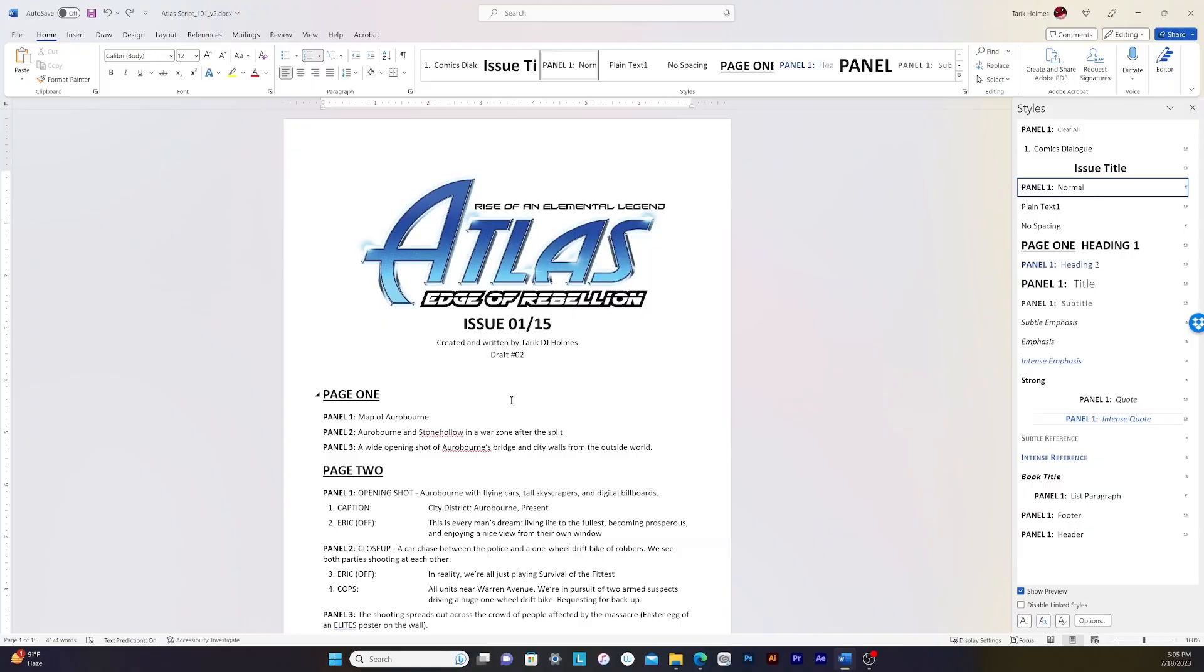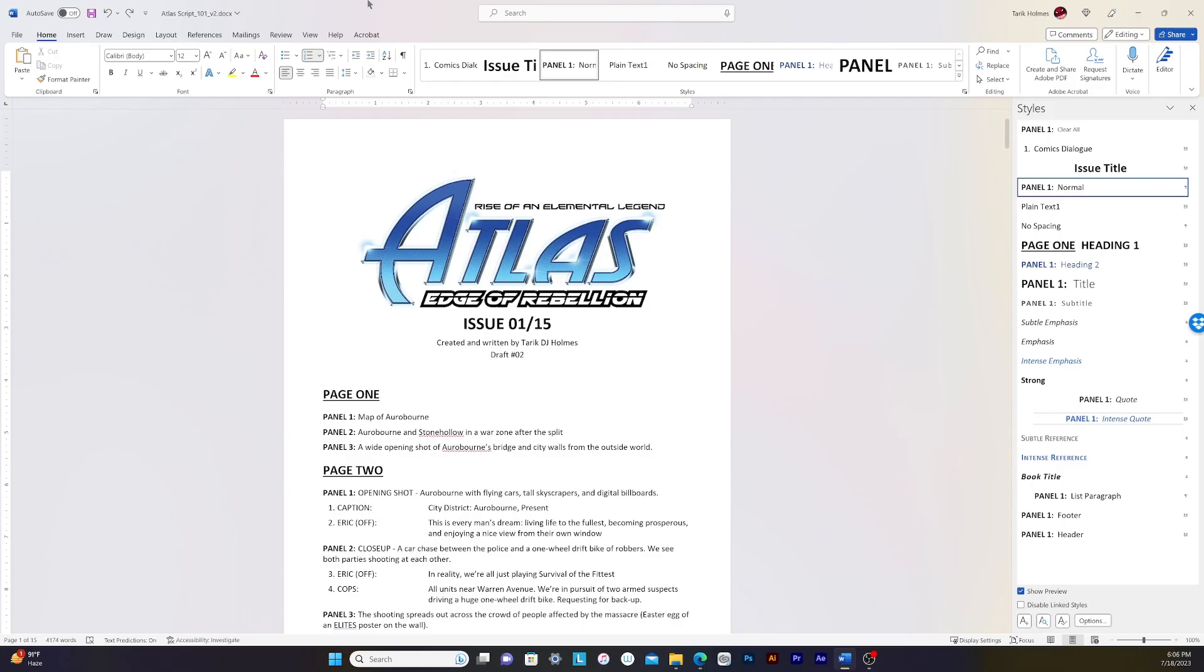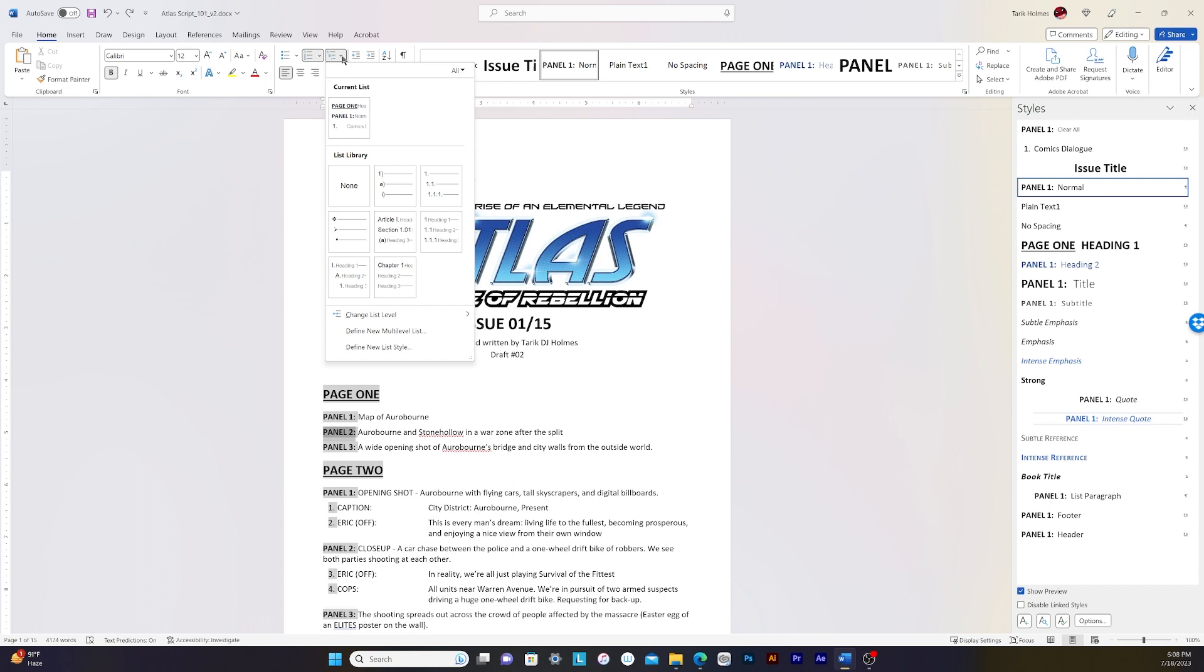So before we get started, we need to understand two main components for formatting our scripts. And one of them is multi-level lists. So if we go up here, you see this icon right here where it's 1AI. This one's called a multi-level list. This is the secret ingredient to making a healthy and prosperous life for all the writers. Because instead of the writers manually typing the scripts 1, 2, and 3 and numbering down, this multi-level list will automatically number all your sections within the document.